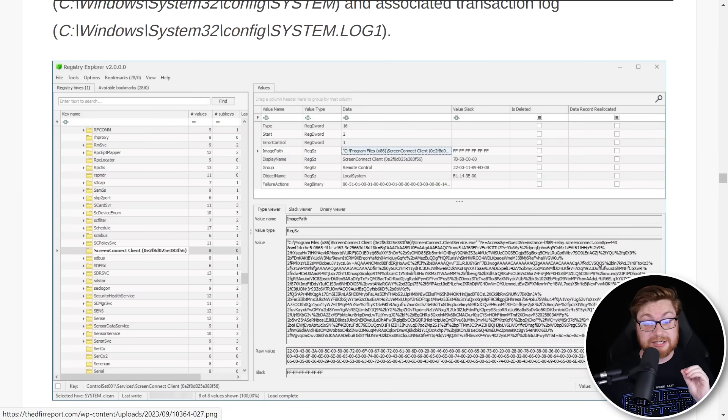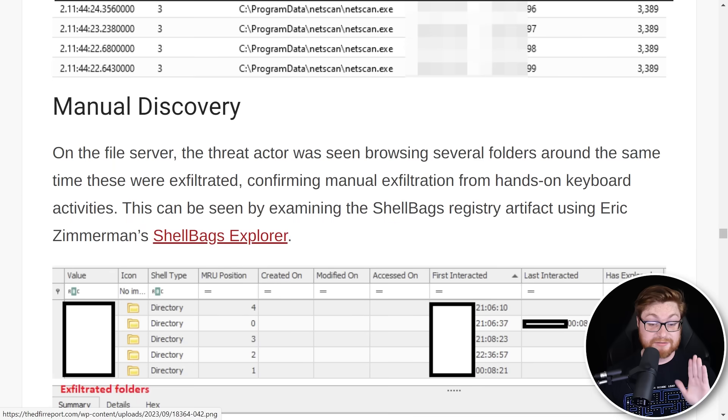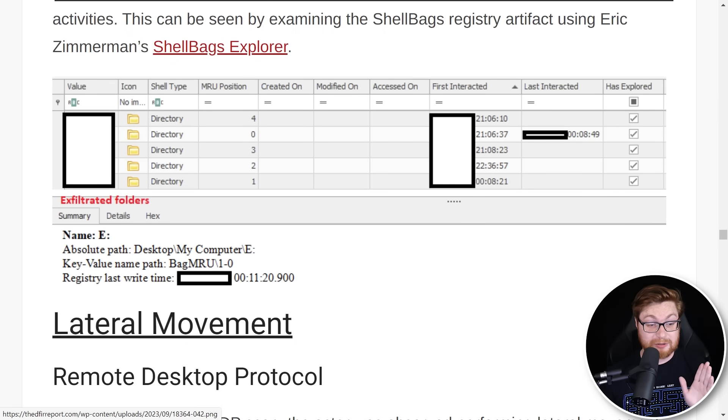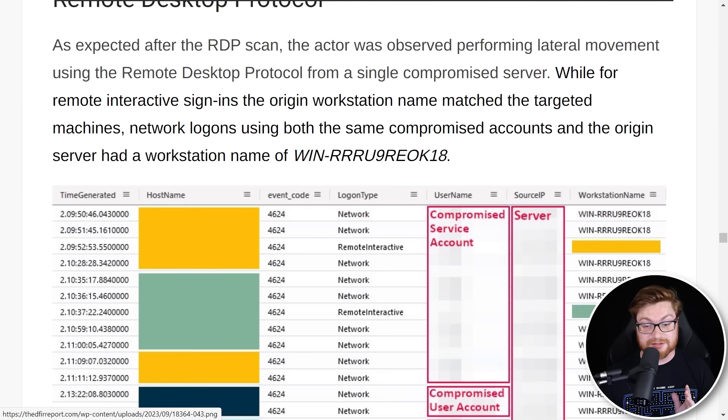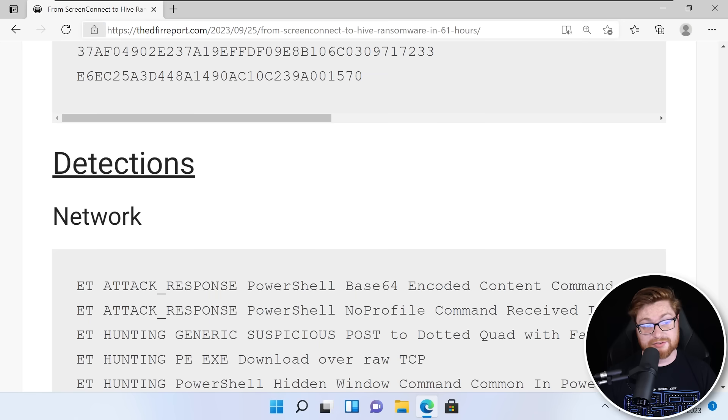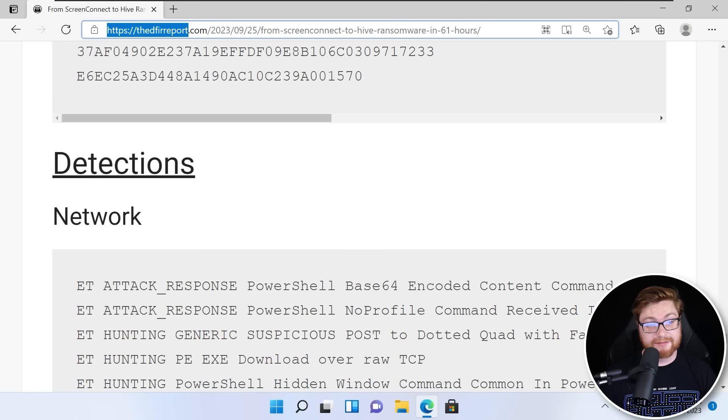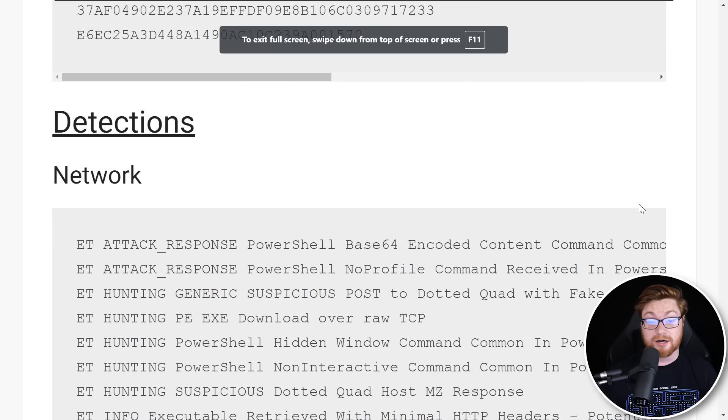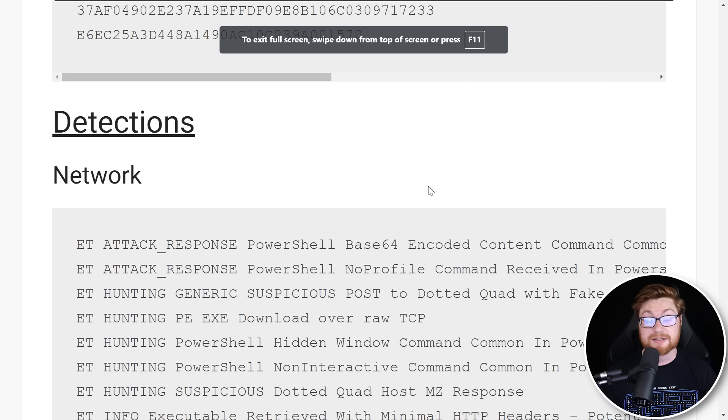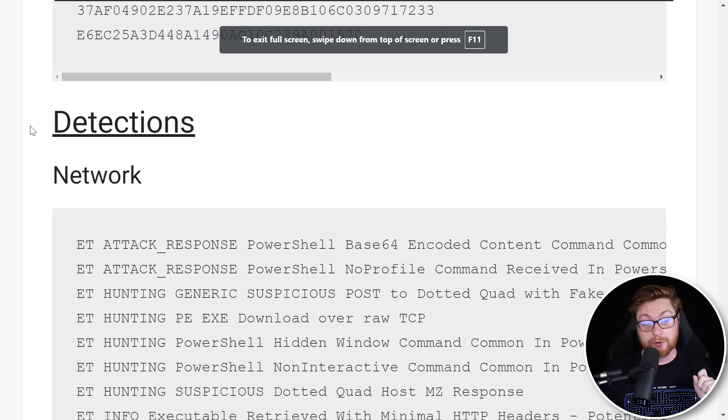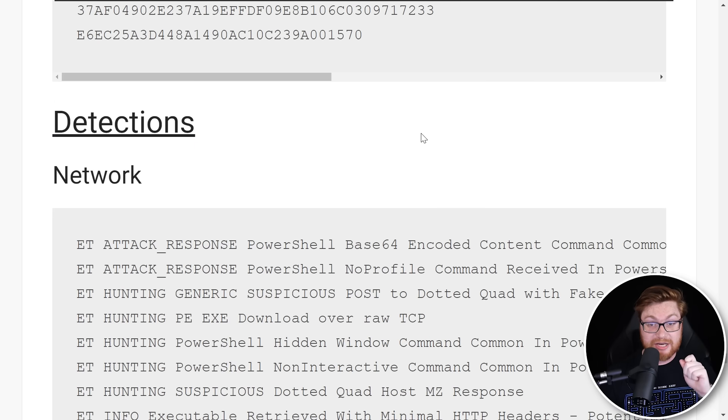Seriously, they have so much in-depth material here. I have not even scratched the surface of this article, but all the forensics and all the investigation they do is phenomenal. You can find this online at thedfireport.com.